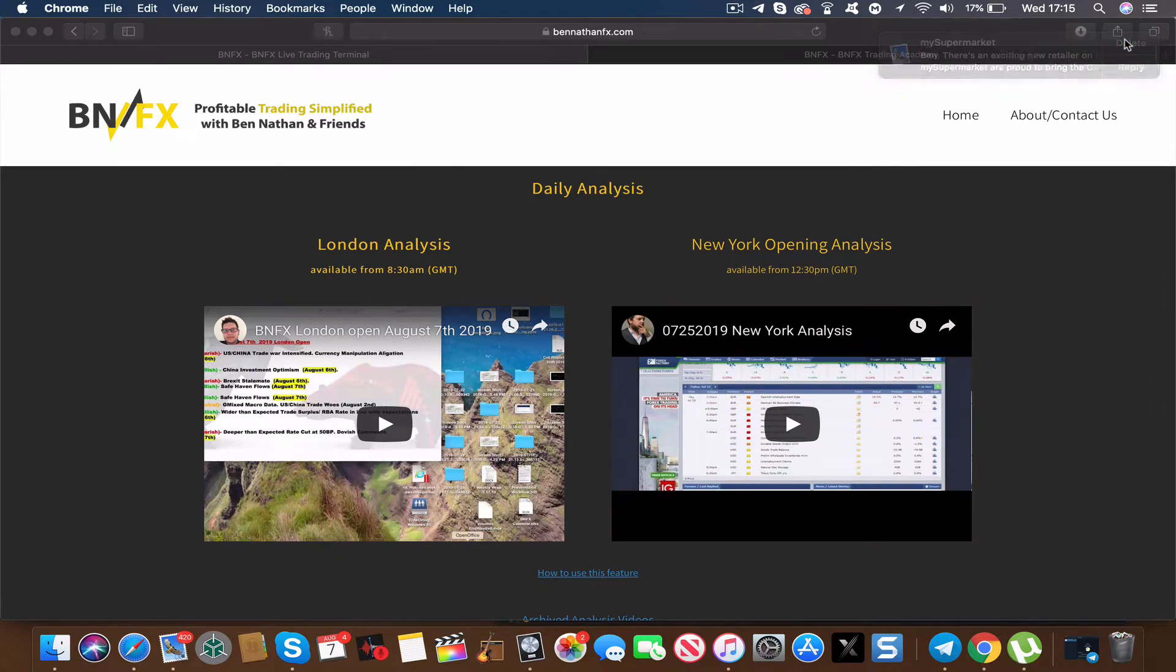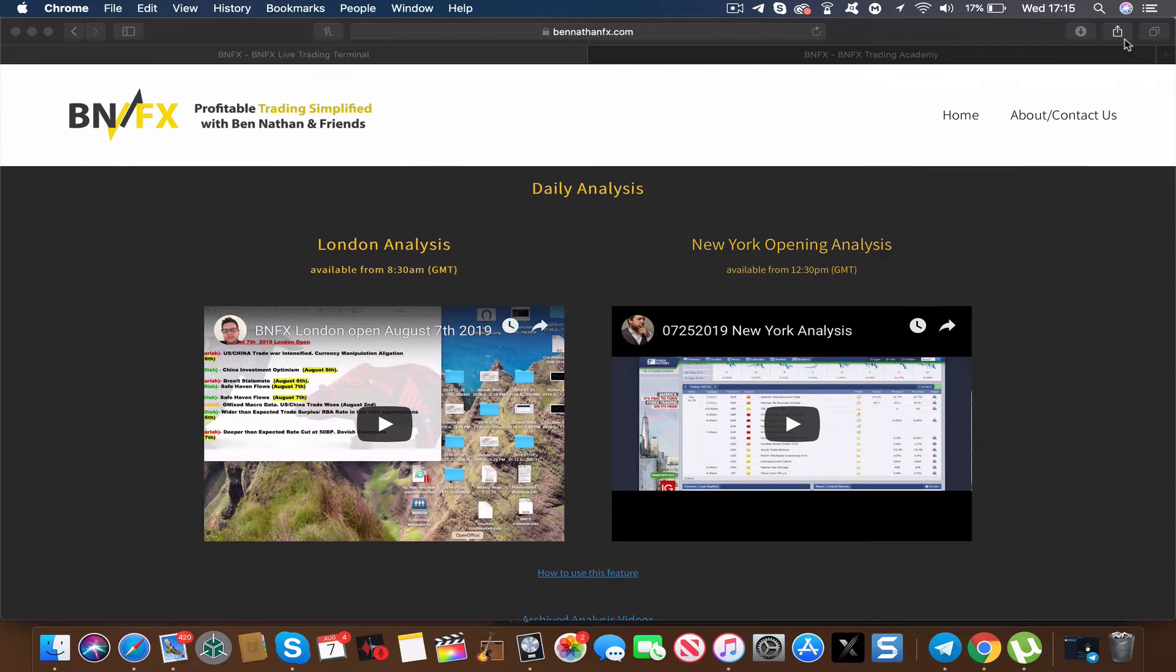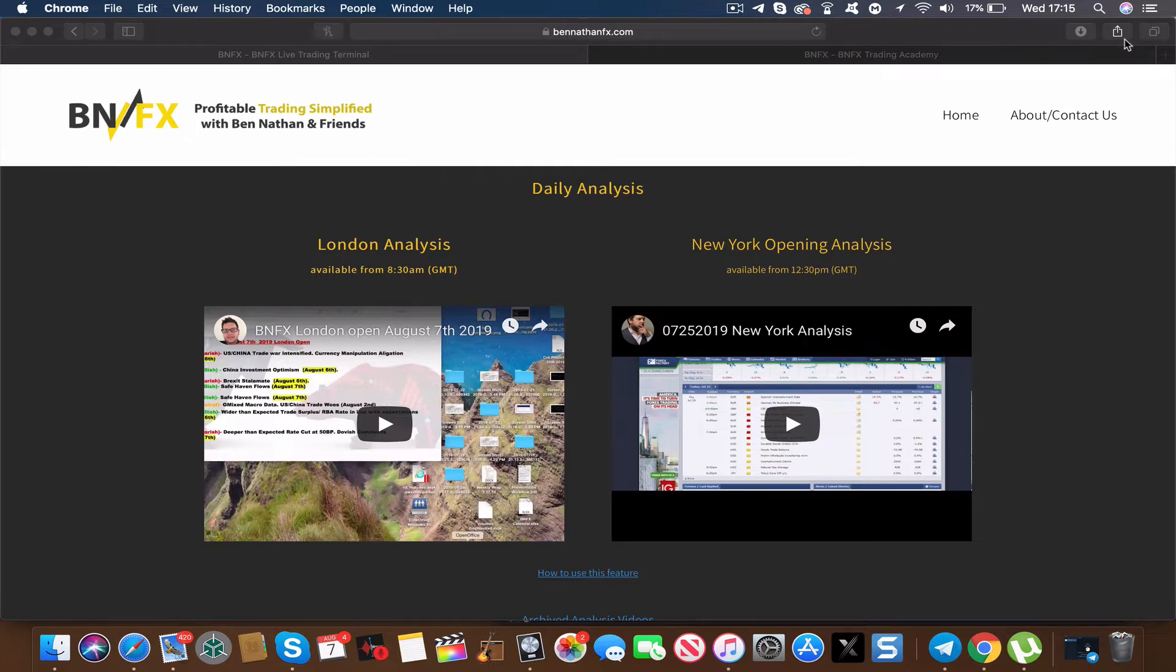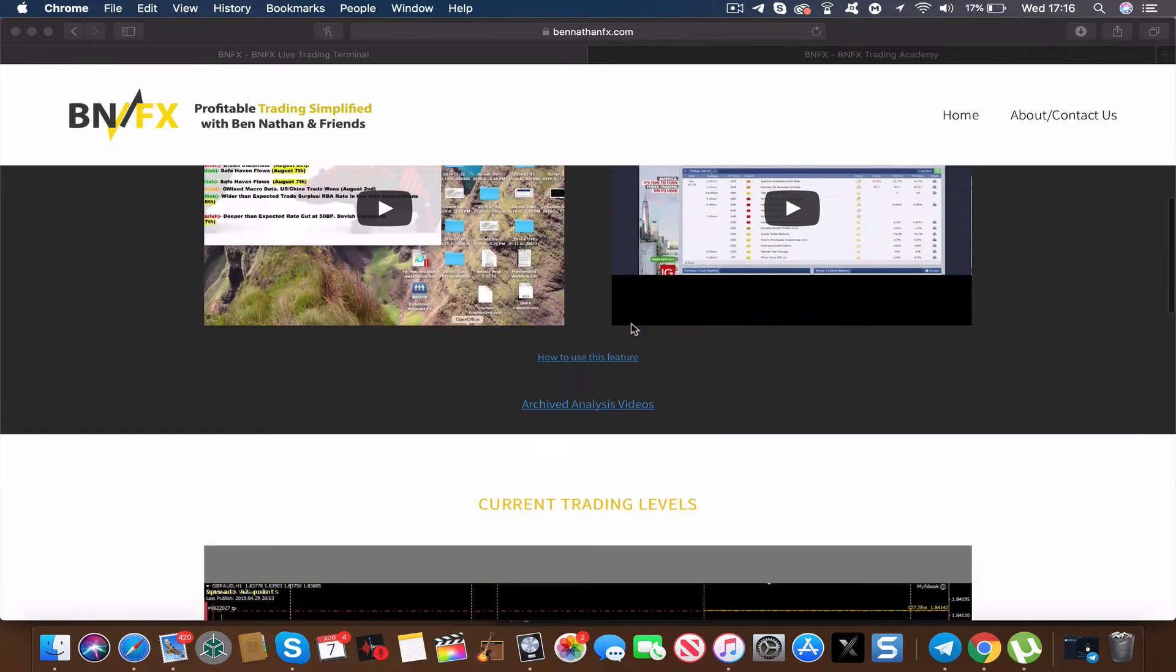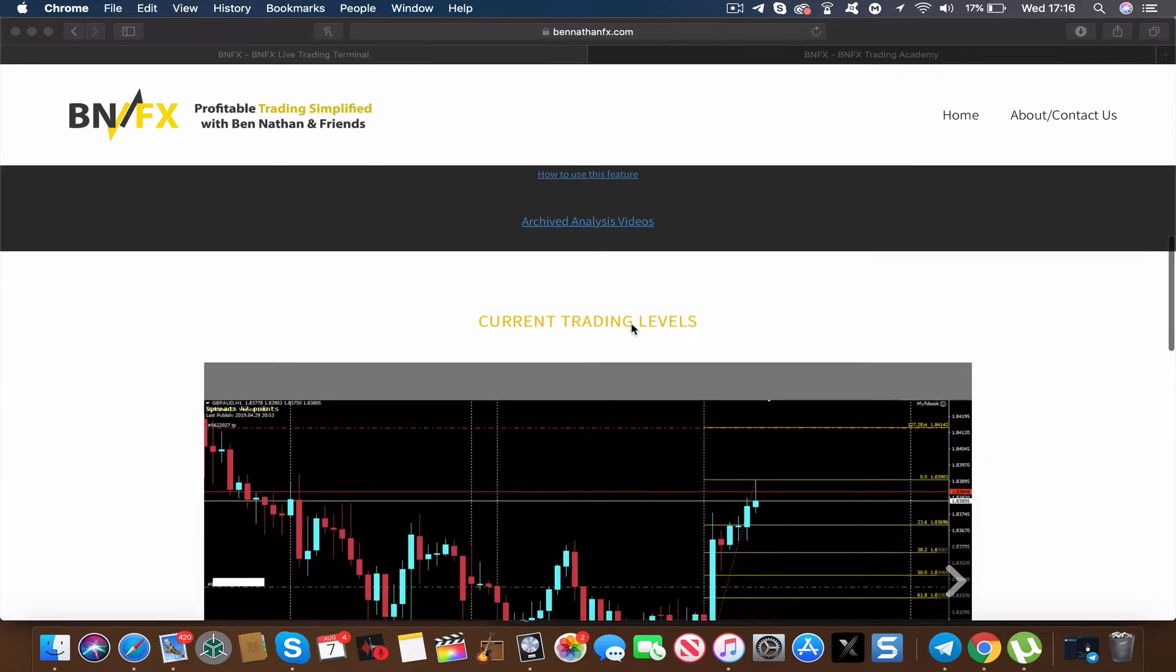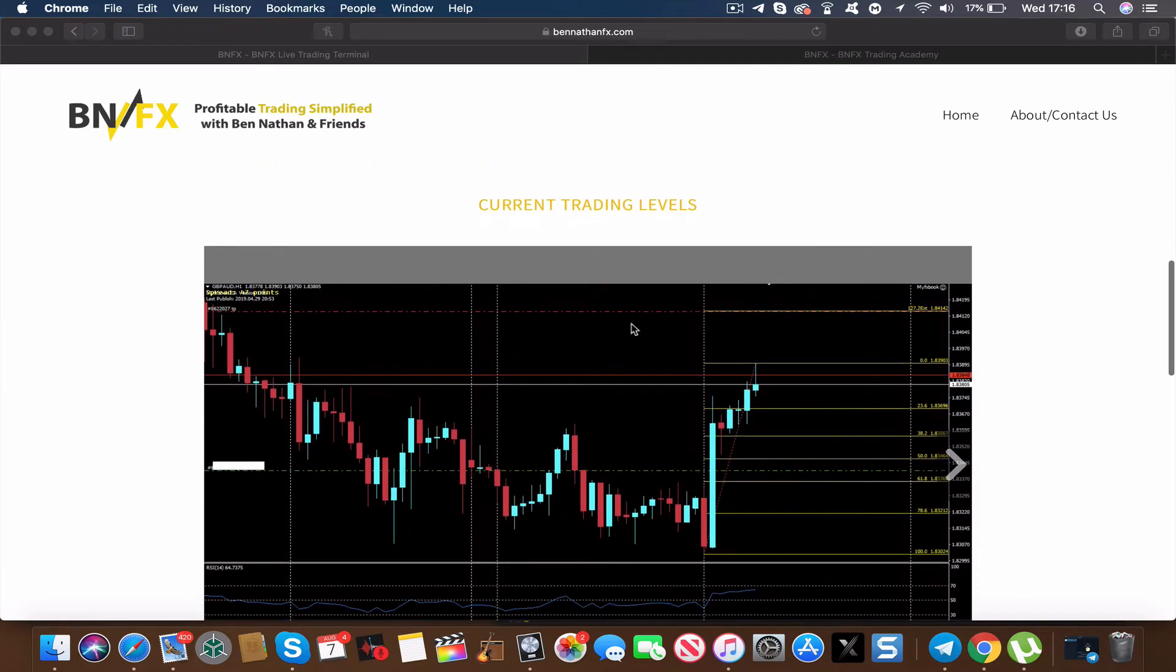The next element is daily analysis. From 8:30 AM GMT you can have instant access to a full London analysis where we cover the key goings-on from the market for the morning as well as any key trading setups. Then from 12:30 PM you'll see the New York opening analysis, again instantly accessible on any browser on any platform.